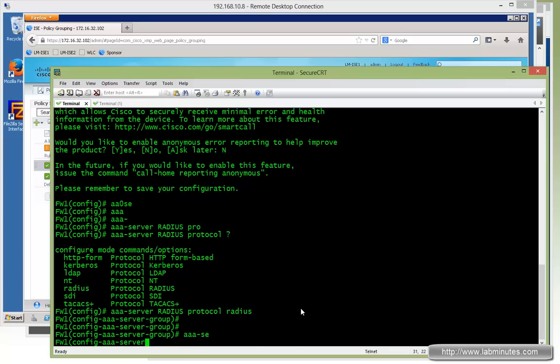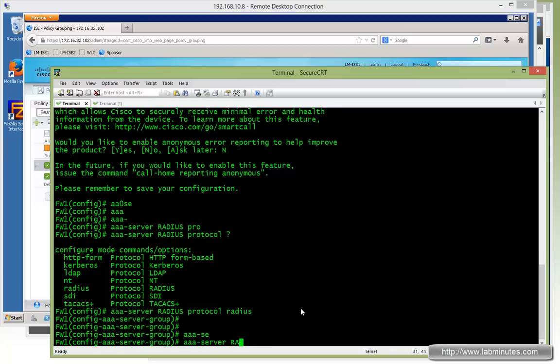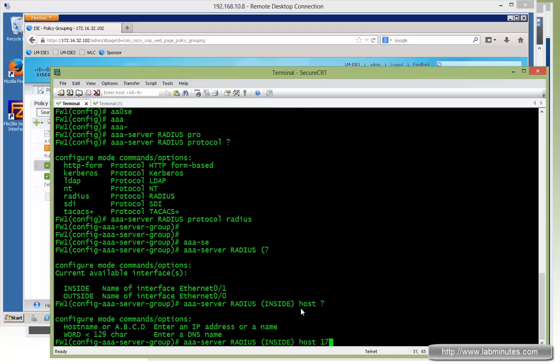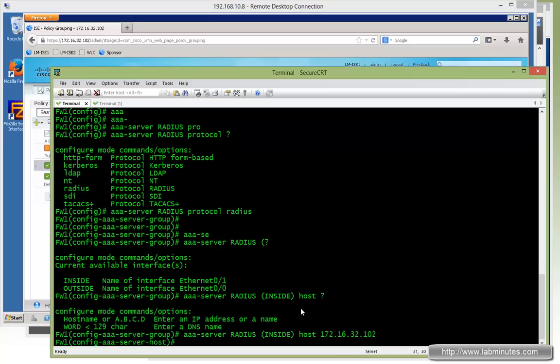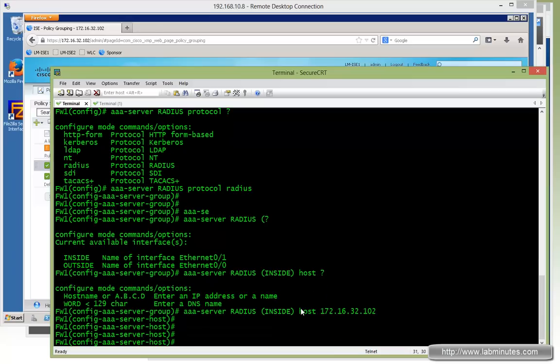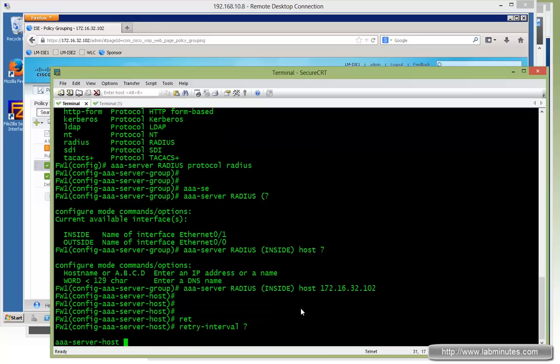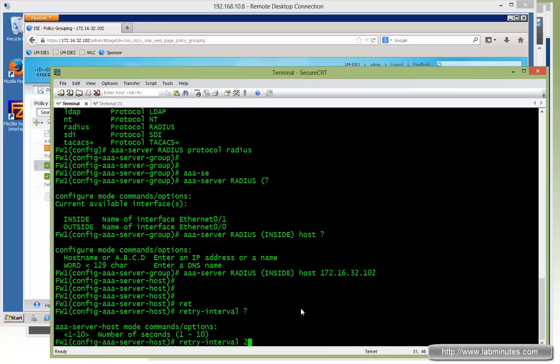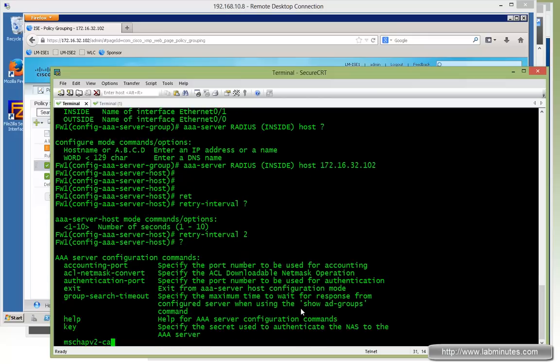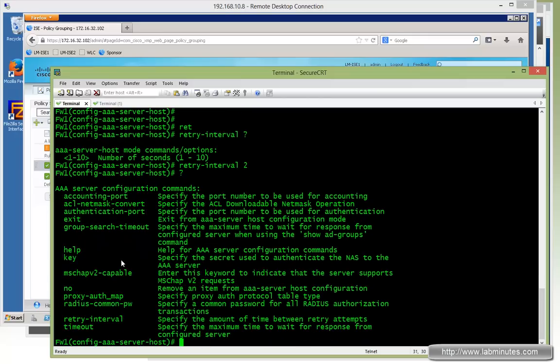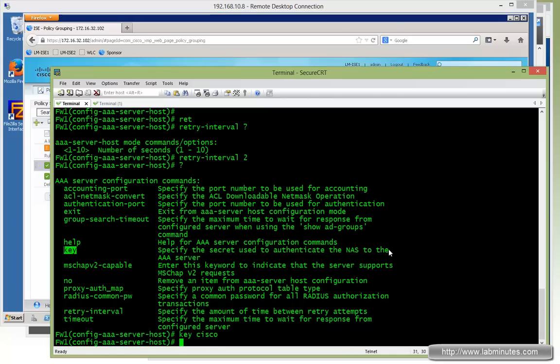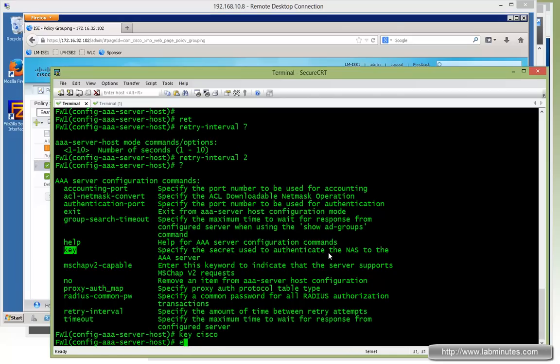And then we go AAA server, once again RADIUS. We can specify which interface you want to use to communicate to your RADIUS server. In our case here, the ISE is sitting on the inside interface. And then host. And the IP of the ISE server is 32.102. We're going to give it retry interval of 2 seconds. And then most important configuration is the key. And that has to match with what we already have configured on ISE under the network device. So key would be Cisco.